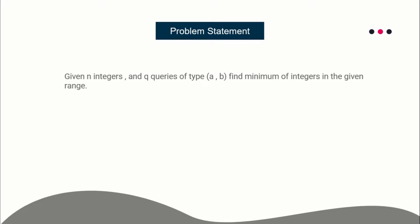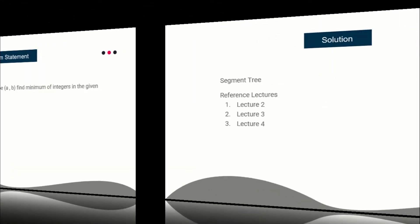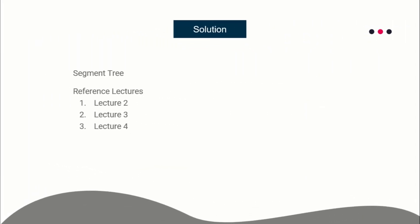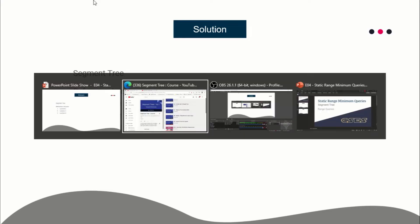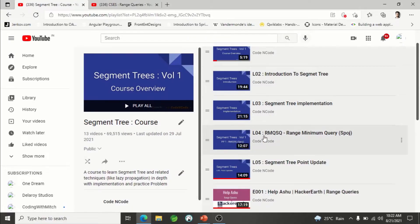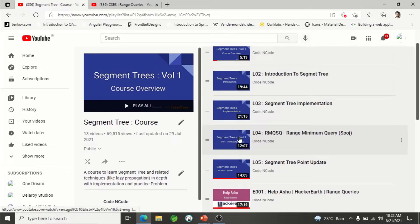Basically, this problem is a good practice problem for segment tree. You can solve this problem using segment tree clearly. The reference lectures you can use are Lecture 2, Lecture 3, and Lecture 4. These three lectures are for solving the problem.